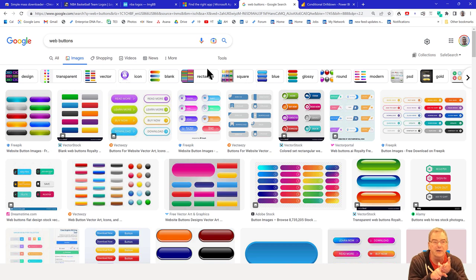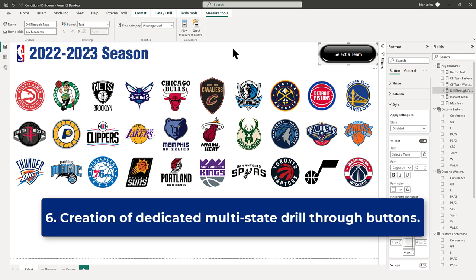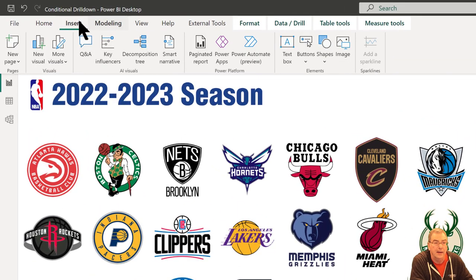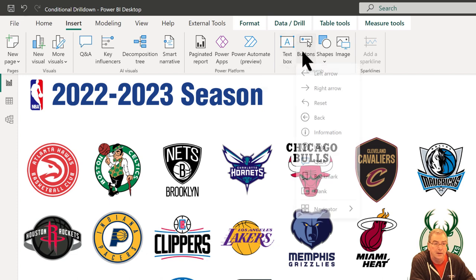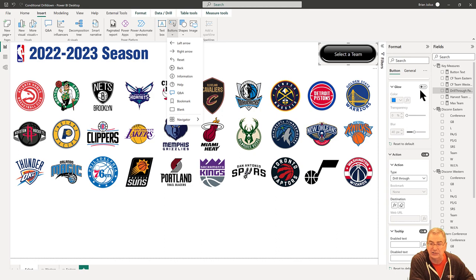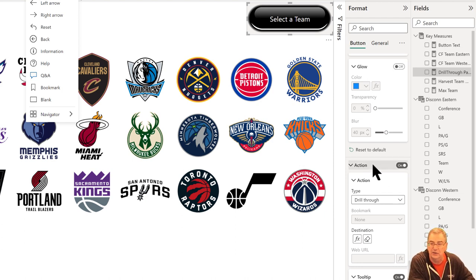So now we've got our images, we've got our images hosted, we've got our button templates downloaded. Now we're going to create our drill through buttons — tip number six. Go to Insert, then Buttons, then Blank Button. When we insert a blank button, go down to Action, set that action on, and then set that button to Drill Through. Now it knows that button is going to be dedicated to our drill through.